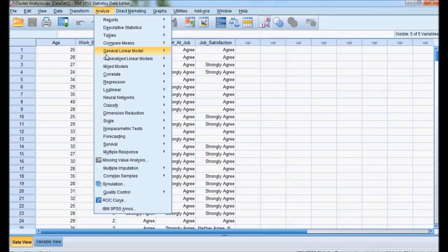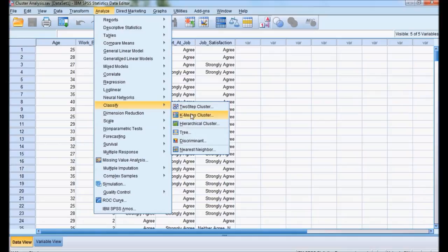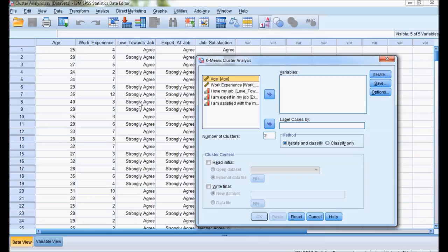We will go for the analysis. In analysis we go for classify. In classify we discussed about k-mean cluster. In part 1 we discussed about hierarchical cluster. Now we will be discussing about performing k-mean clusters.